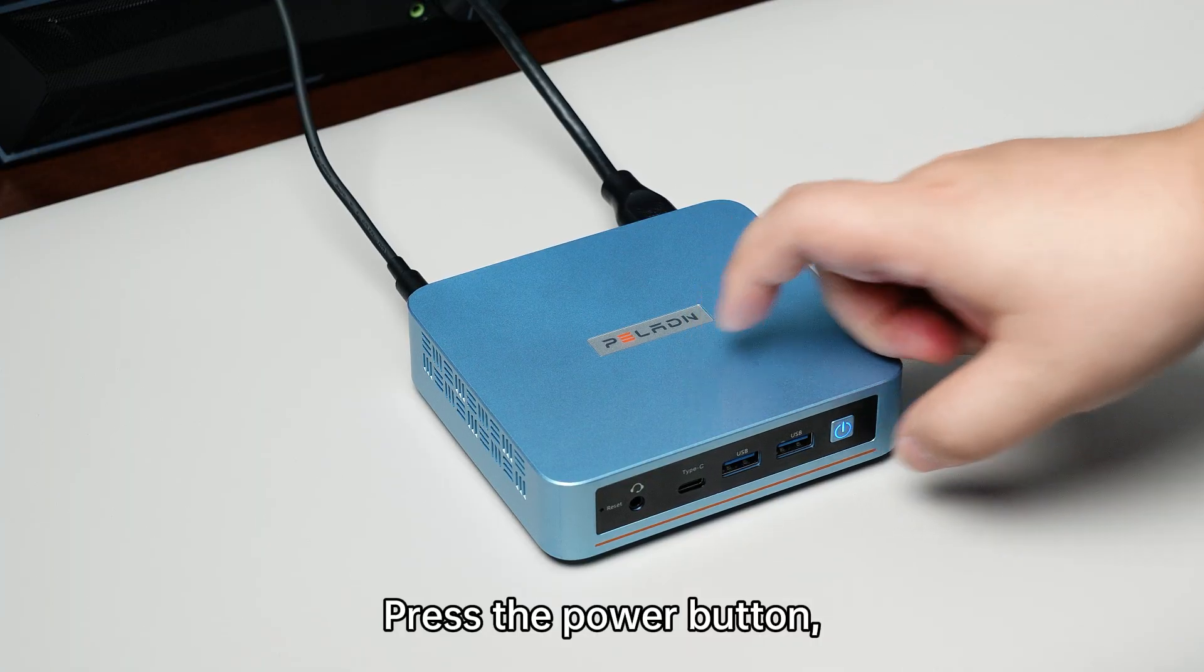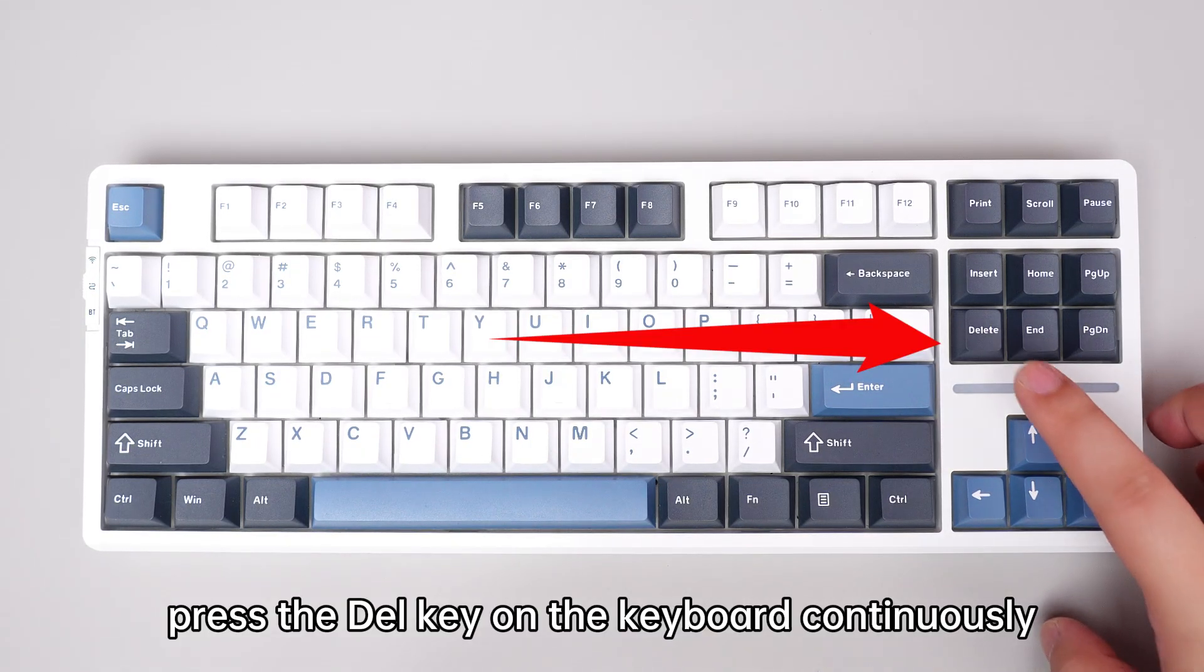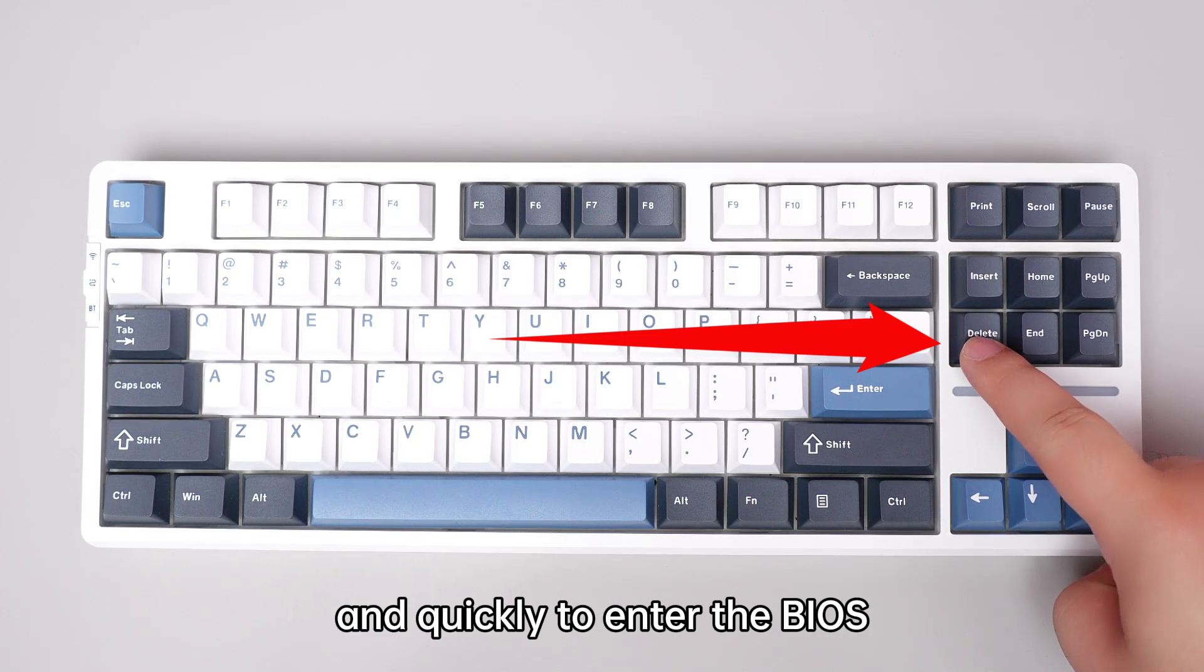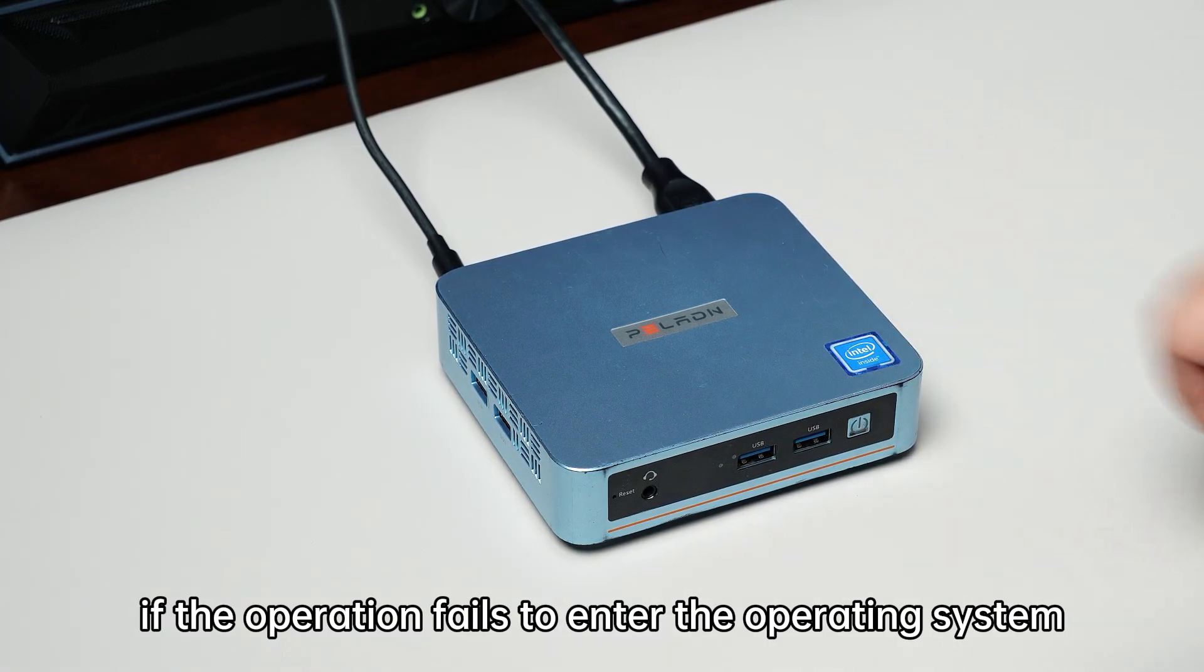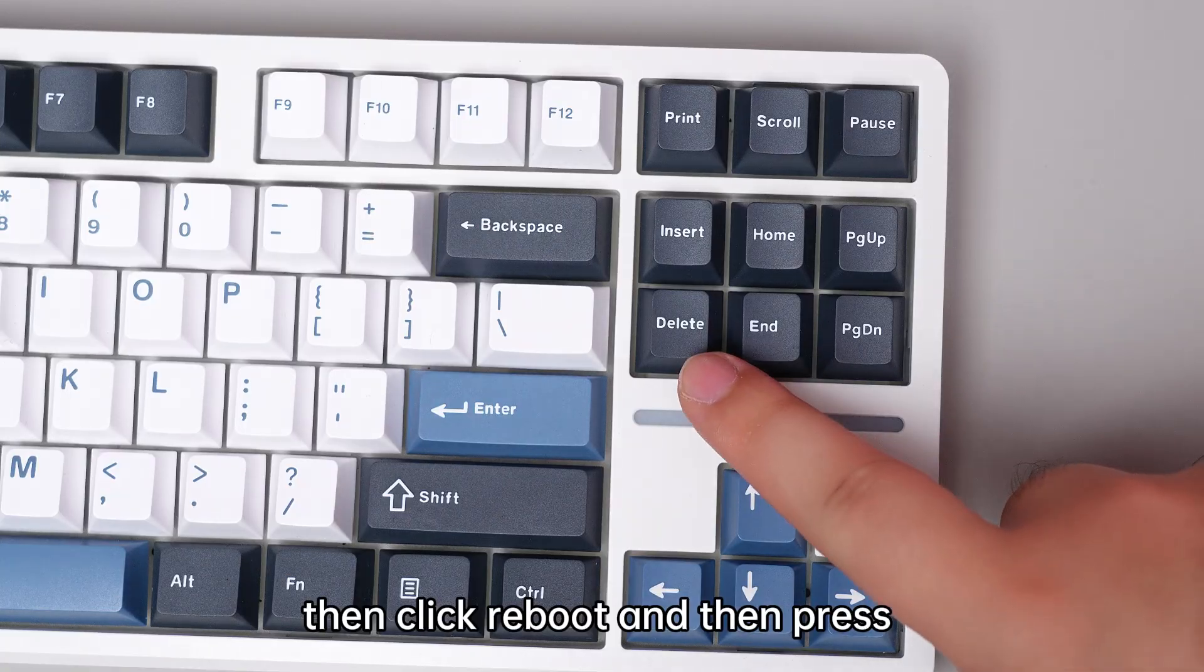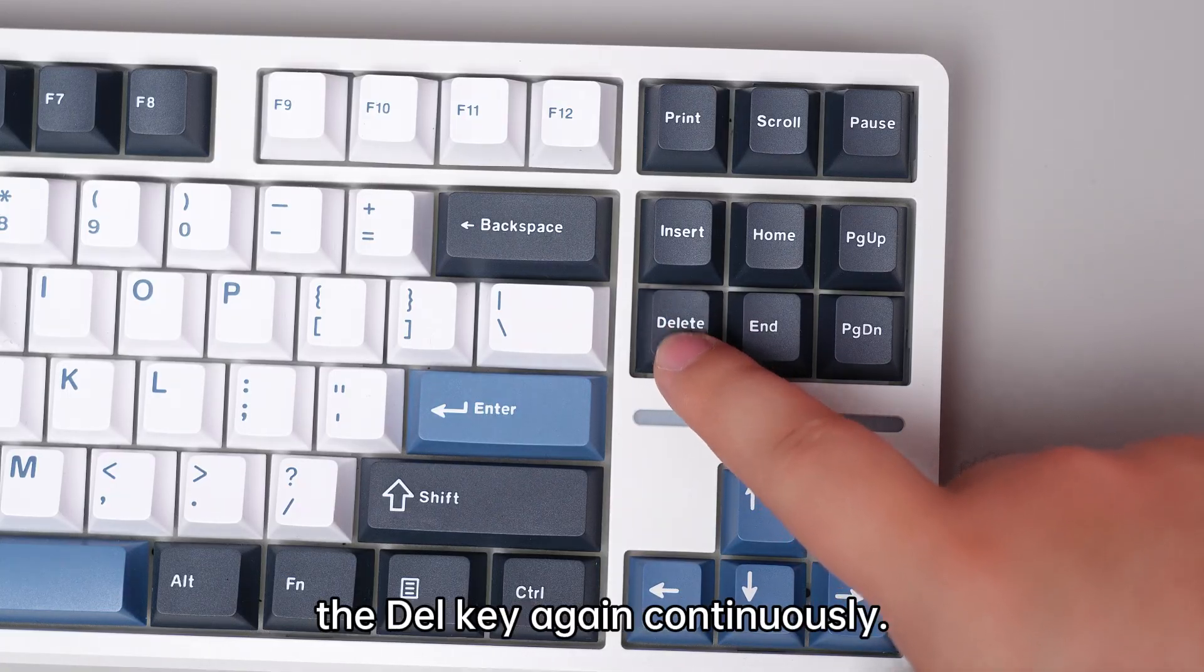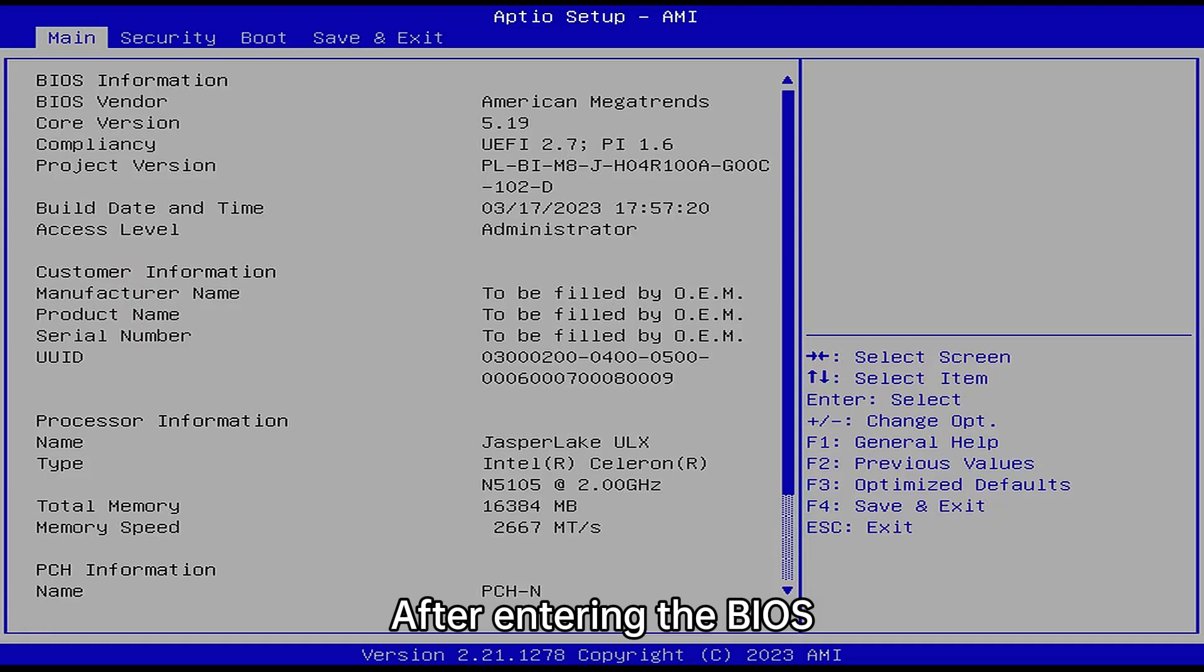Press the power button, then press the Delete key on the keyboard continuously and quickly to enter the BIOS. If the operation fails to enter the operating system, click reboot and then press the Delete key again continuously after entering.